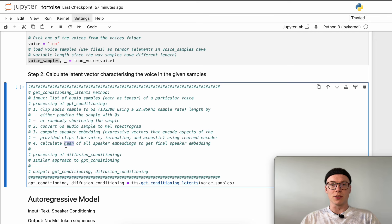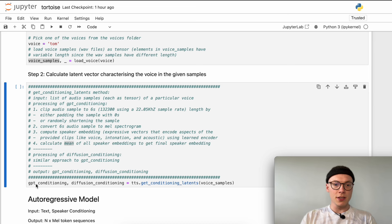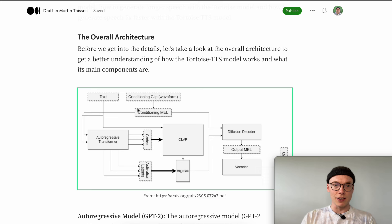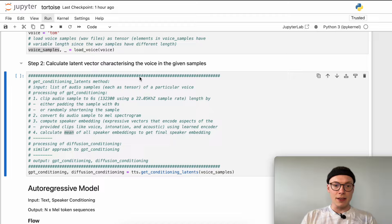These speaker or voice embeddings are calculated for the GPT or autoregressive model as conditioning, and for the diffusion decoder or diffusion model as conditioning. Looking at the overall architecture, this is basically step two. We have one input for the autoregressive transformer and one input for the diffusion decoder, which we will use at a later stage but already compute here. Now we can move on to the autoregressive model, or the GPT-2 model.